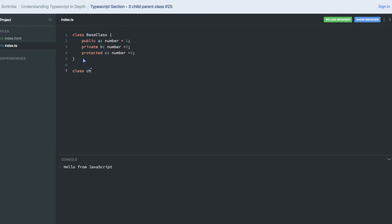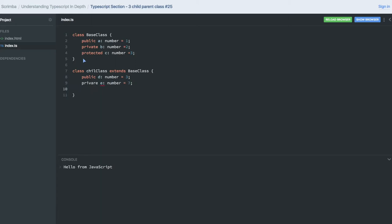Now we will see what happens when we are extending this class to the child class. This child class is extending the base class and we'll see what we can access here. I'm also creating new variables in the child class — a public variable of type number, a private variable, and a protected variable.